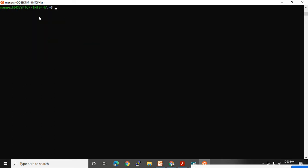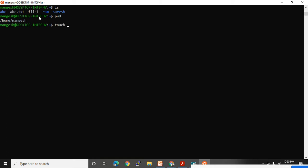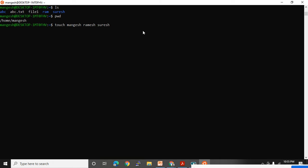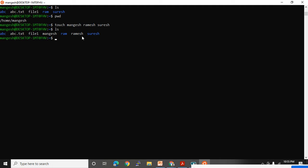Touch command is used to create an empty file in Unix. In the same directory, if I want to create empty files, I'll use: touch Mangesh Ramesh Suresh. I gave spaces between names, so it will create three files — Mangesh, Ramesh, and Suresh. Let me press enter. Look at this — all these files are created, alphabetically sorted.